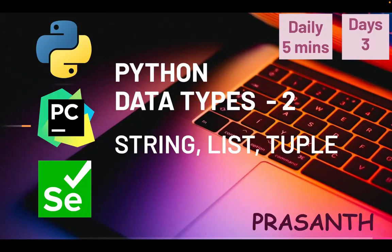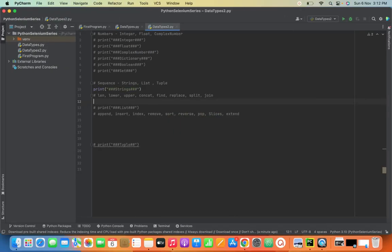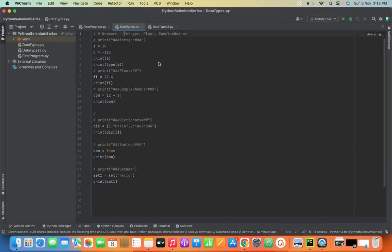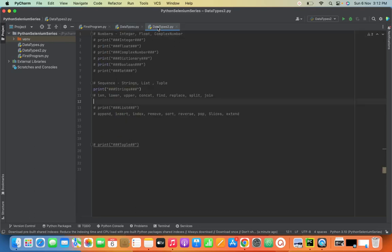Hello everyone, this is Prashant, welcome to our channel. Yesterday we saw the data types Part 1. Today we are going to see Python data types Part 2 — string, list, and tuples. Yesterday we saw integer, float, complex numbers, dictionary, boolean, and set. Let's jump on to the topic.